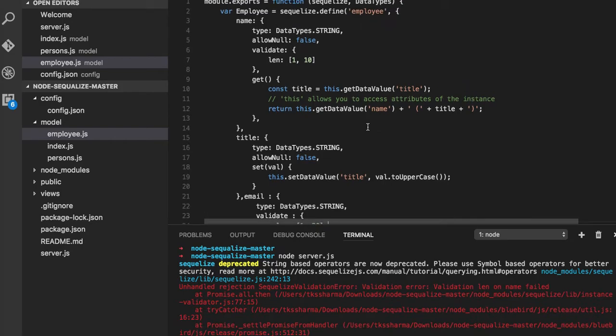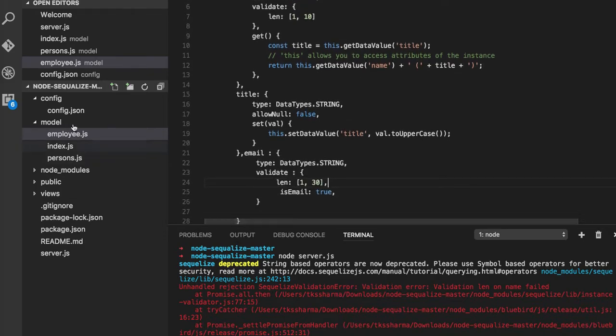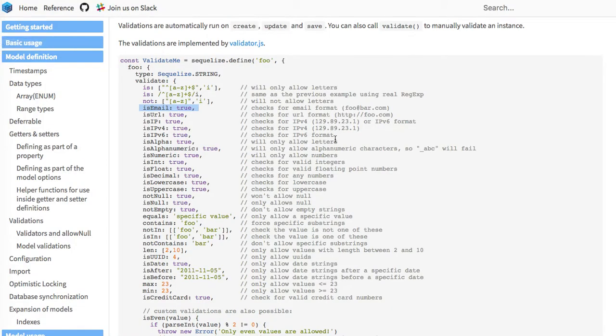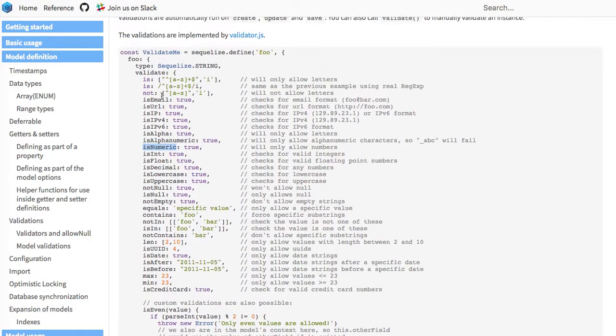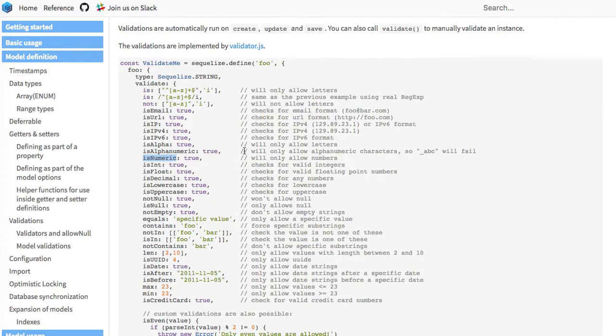We need to streamline those error messages. This is how you can add the validation, because there is a huge list of validations which will help you validate a lot of things like credit card, UUID, lowercase, uppercase, integer, alphanumeric—all these validations you can add.